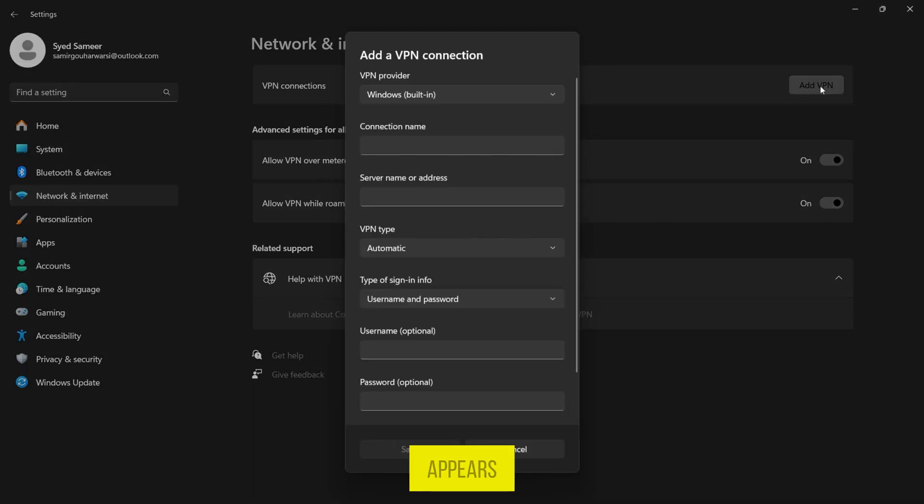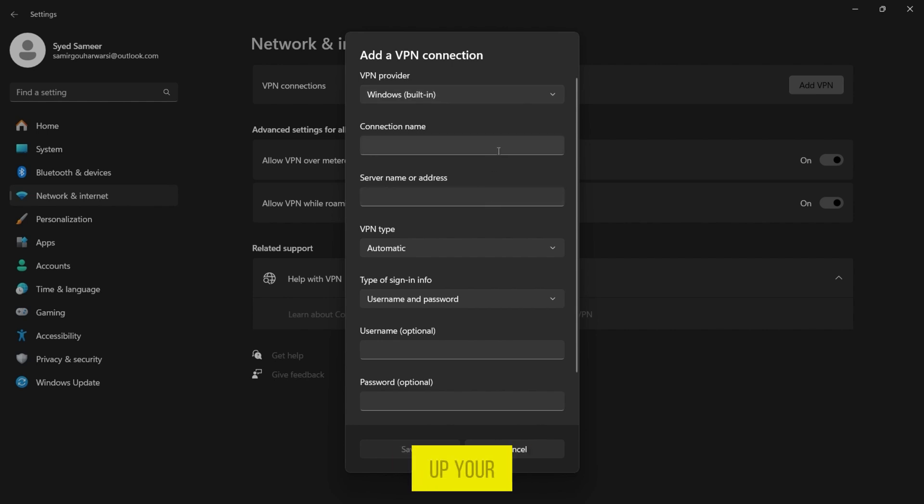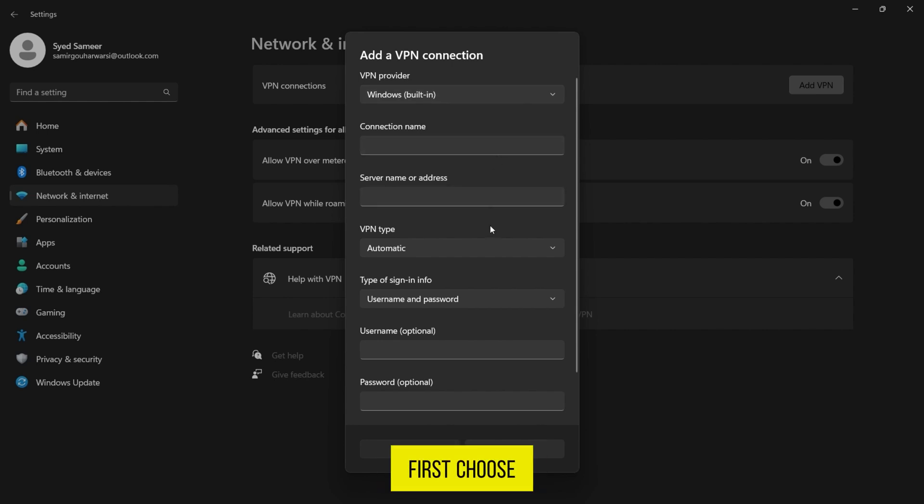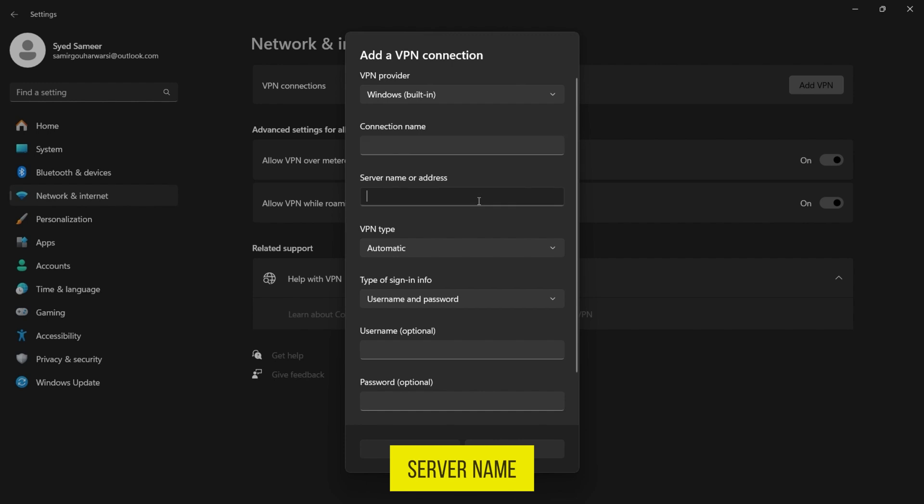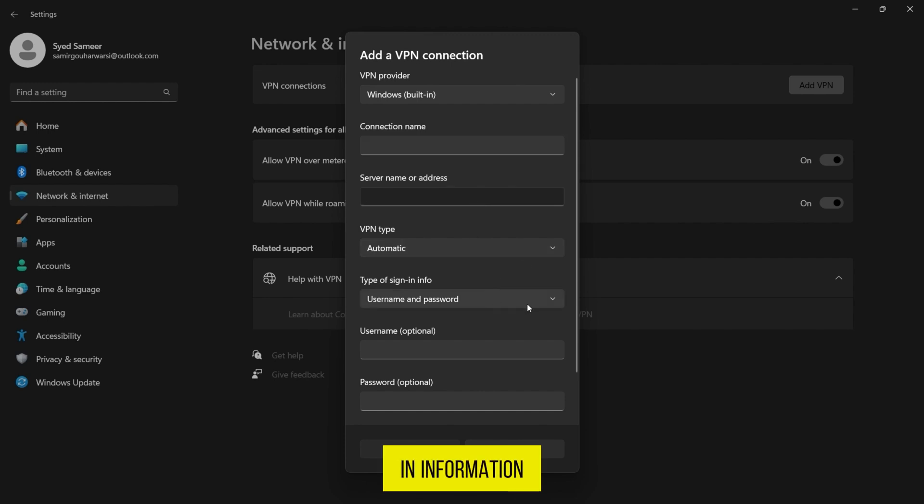In the window that appears, you'll need to fill in some information to set up your VPN connection. First, choose the VPN provider from the drop-down menu. Then, you'll need to enter the connection name, server name or address, VPN type, and sign-in information provided by your VPN provider.